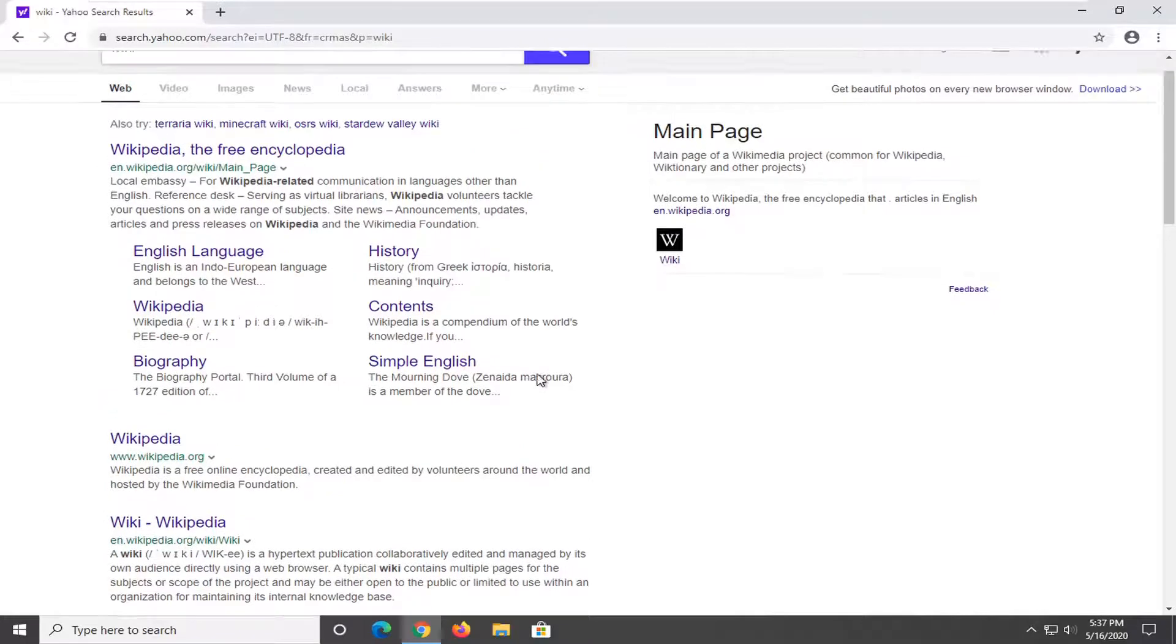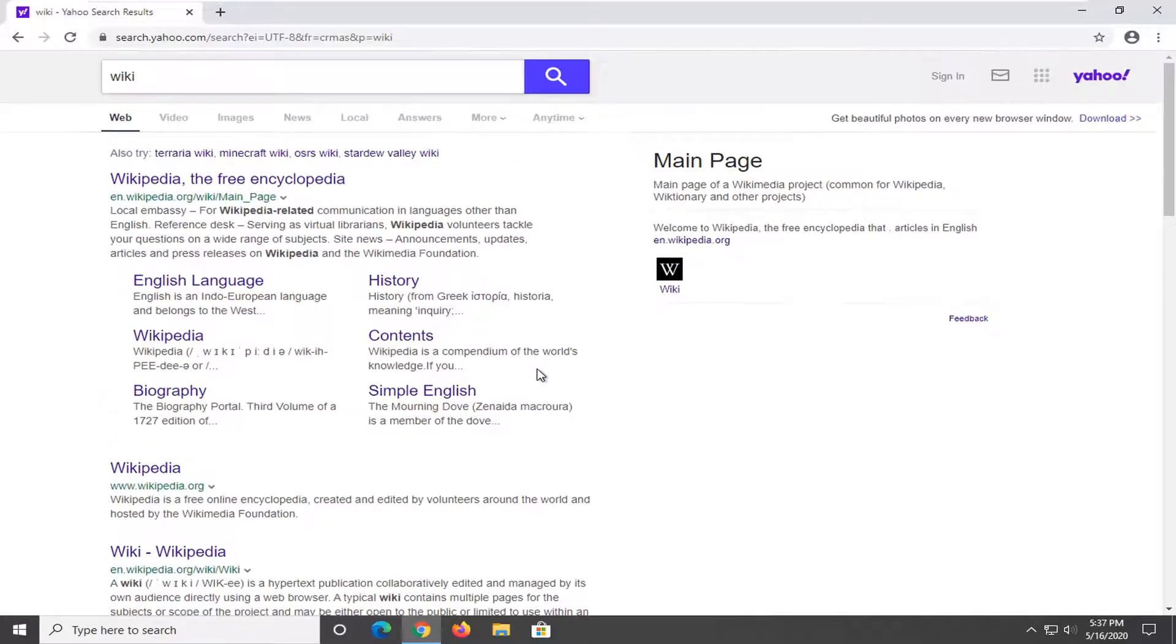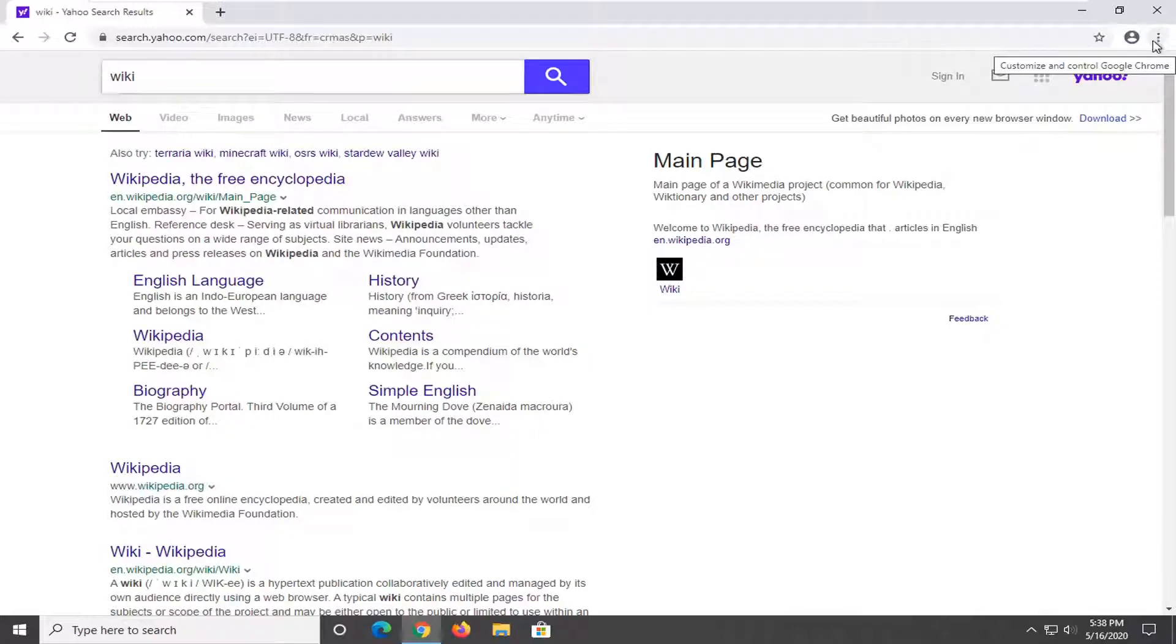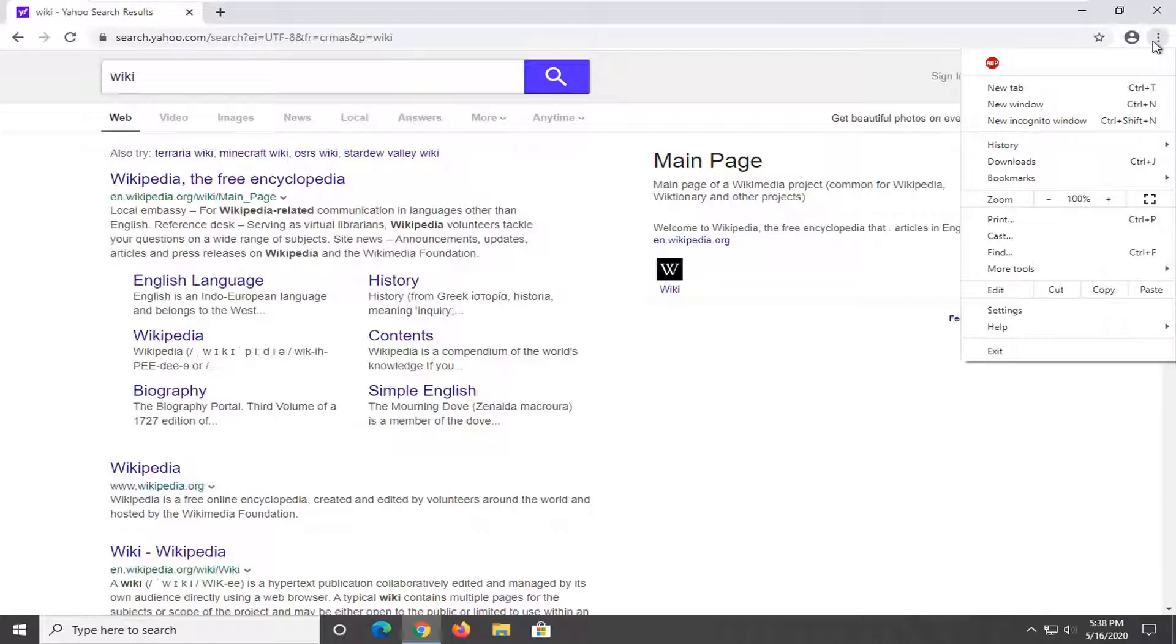So in order to change it back to Google or a different search engine option, I'm going to show you guys how to do that. All you have to do is select the three dotted vertical icon near the top right corner of the browser screen. Just click on it and then select settings.